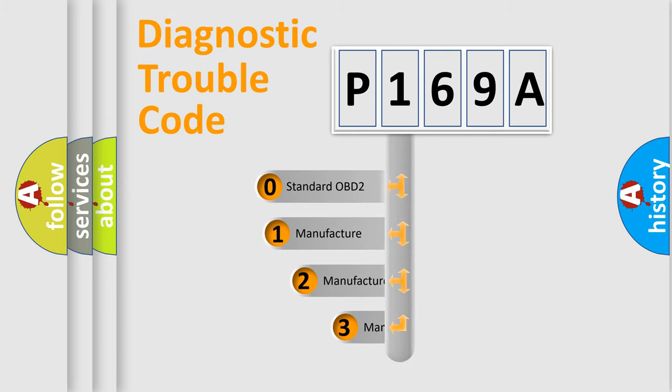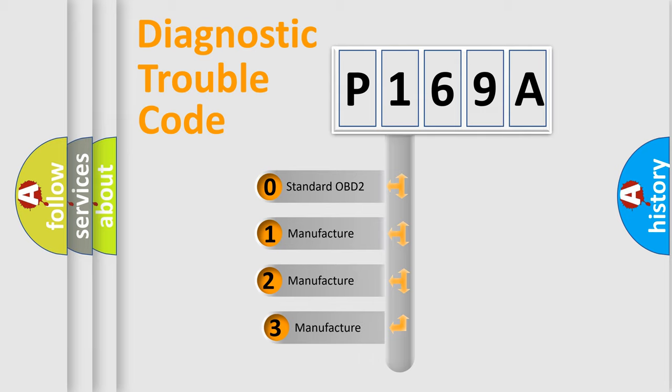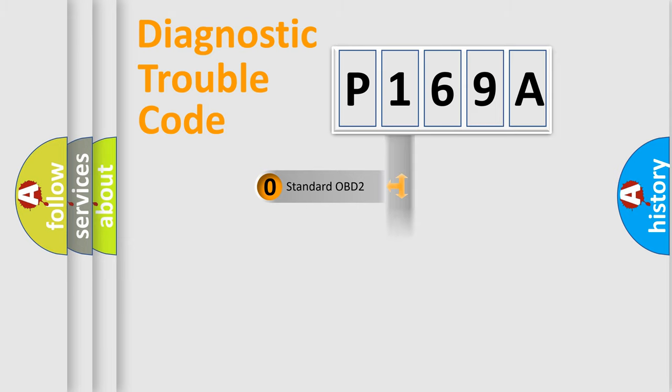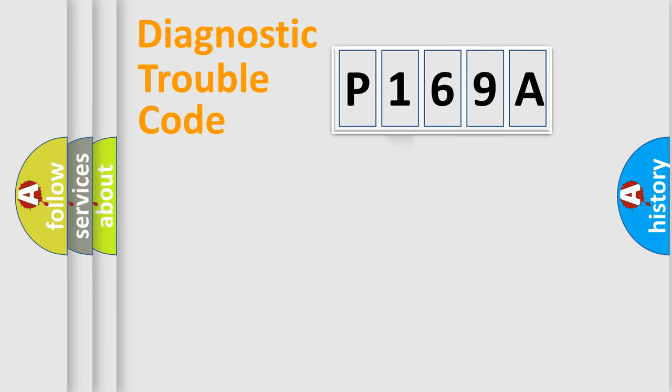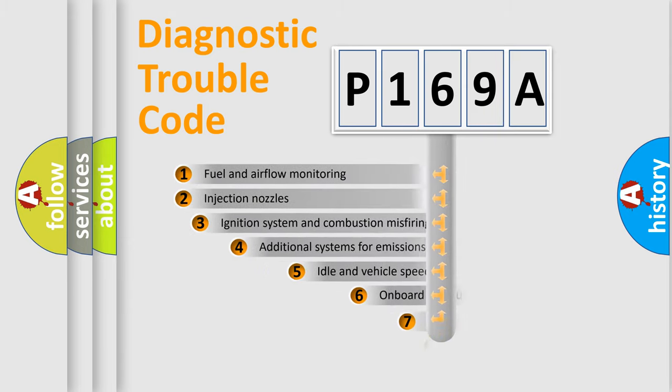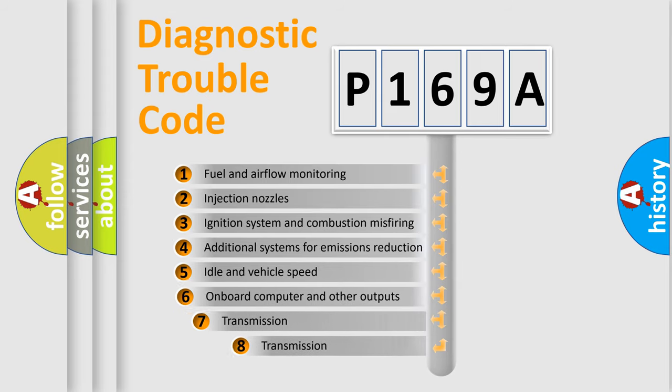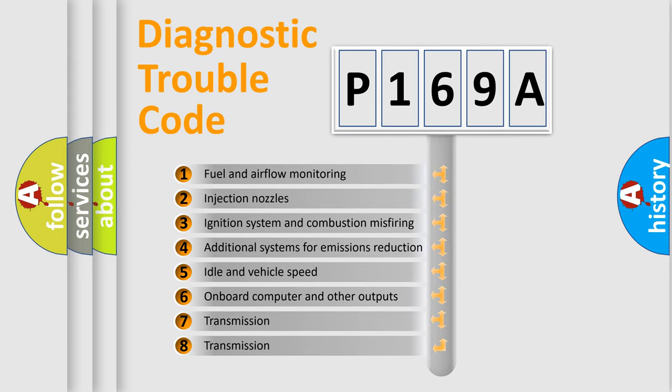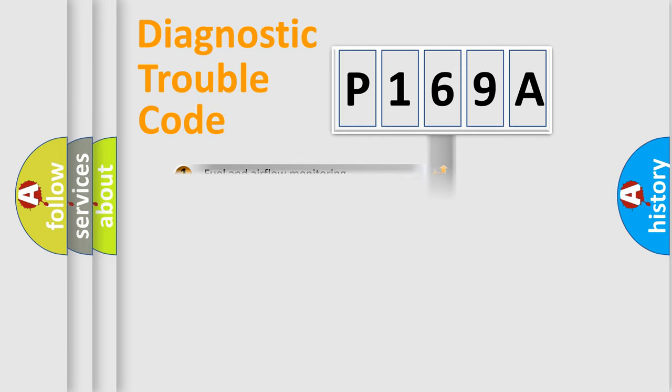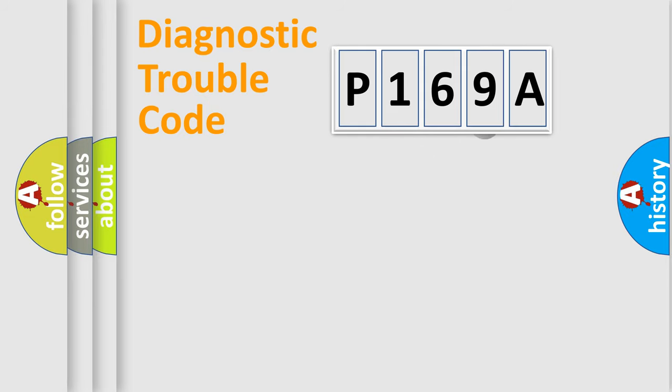If the second character is expressed as zero, it is a standardized error. In the case of numbers 1, 2, 3, it is a more prestigious expression of the car-specific error. The third character specifies a subset of errors. The distribution shown is valid only for the standardized DTC code.